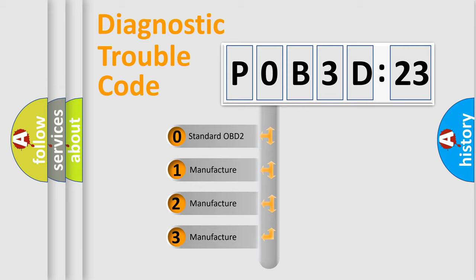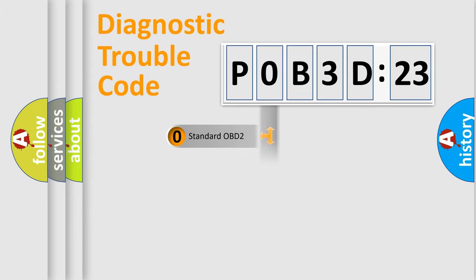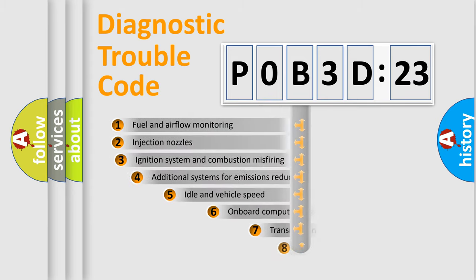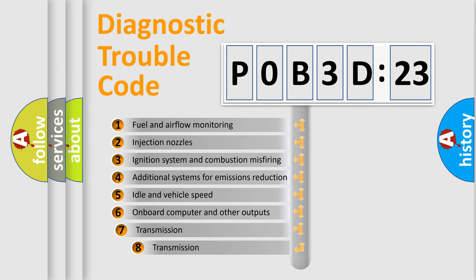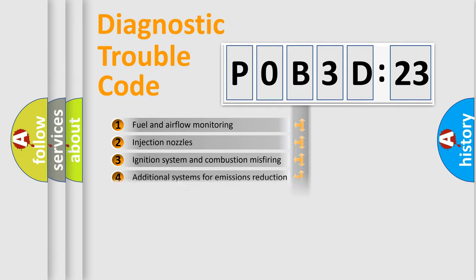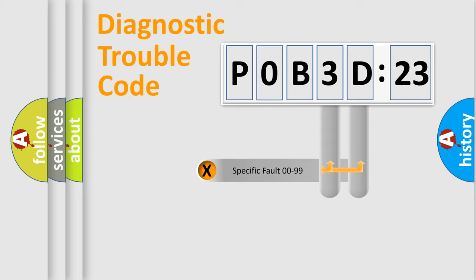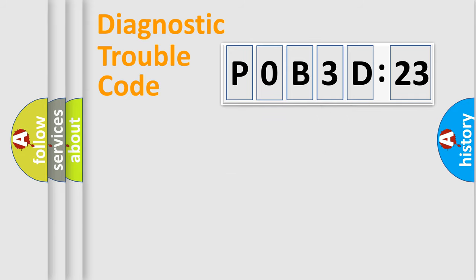If the second character is expressed as zero, it is a standardized error. In the case of numbers 1, 2, 3, it is a manufacturer-specific expression of the car-specific error. The third character specifies a subset of errors. The distribution shown is valid only for the standardized DTC code. Only the last two characters define the specific fault of the group.